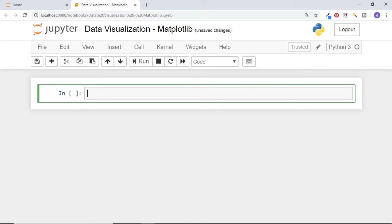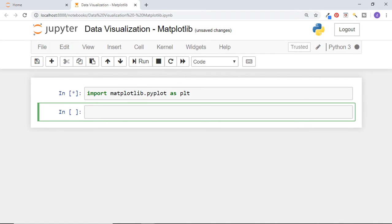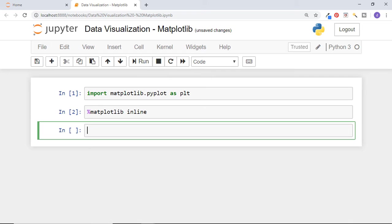Now let's draw some graphs by coding in Jupyter notebook. First of all, import pyplot module of matplotlib library as plt. Then we need to execute this statement, %matplotlib inline, to draw all the graphs in Jupyter notebook just below the cell code. Otherwise the graph will open in a separate window. Now let's draw different types of graphs.